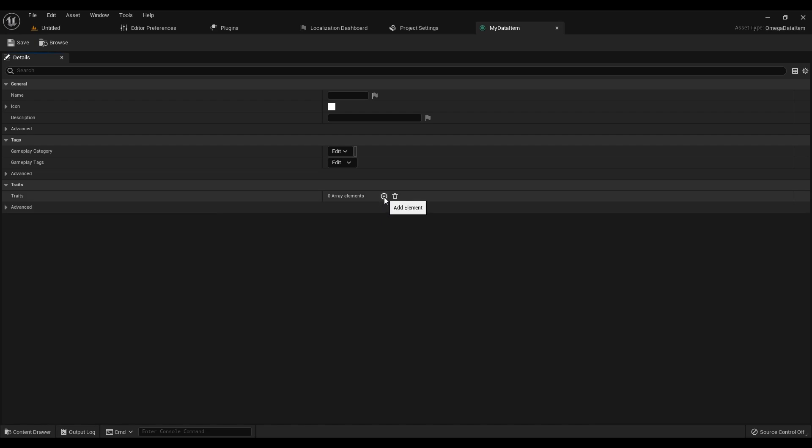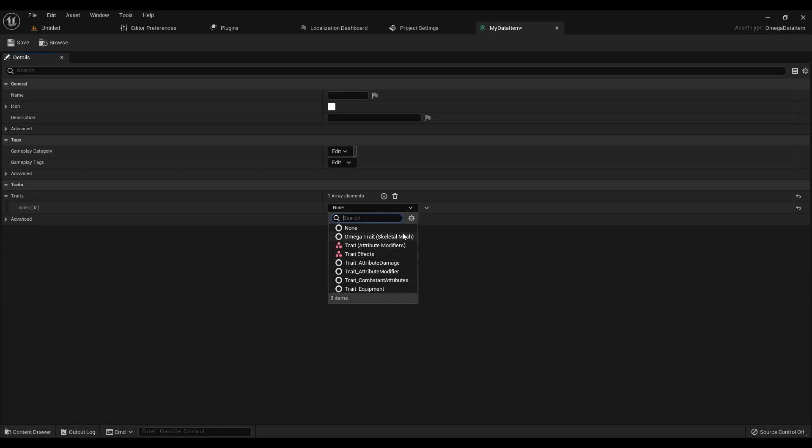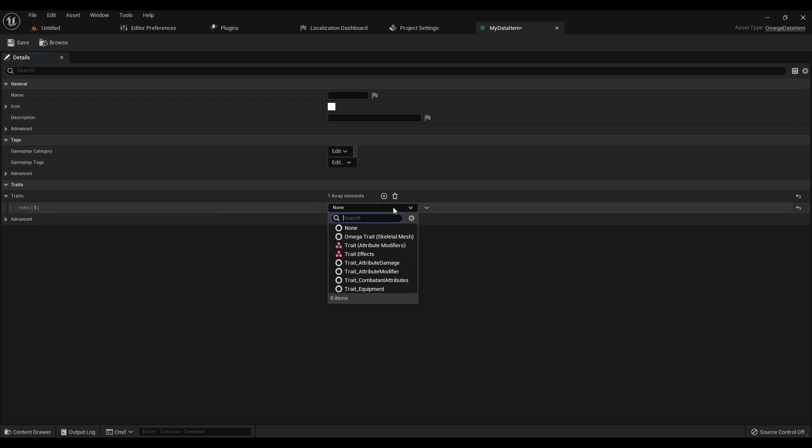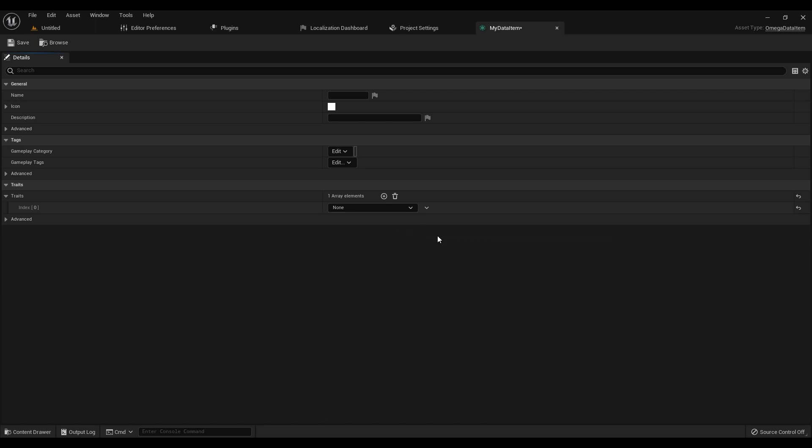Traits are very similar to Actor Components, but they work for Data Items and they're Data Only. They're sort of like advanced structs, where they are customizable and reusable, only they can contain functions as well. Here's an example of some of the traits we have automatically in Omega Game Framework. What's useful about this is that it allows you to get a lot more creative with the type of data and assets you have in your game, such as how an item and a skill might both have effects that they apply in battle, but they also have different functionality, such as an item is consumable while a skill is not.